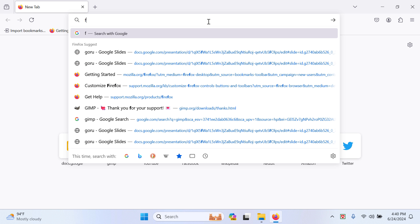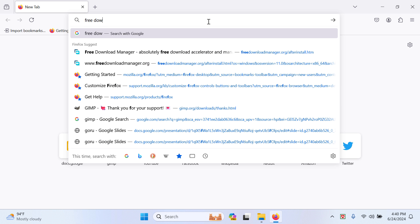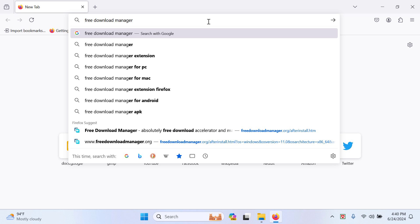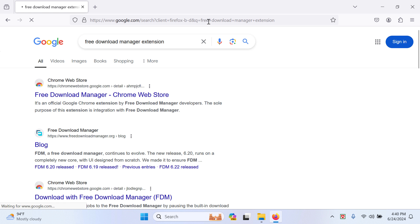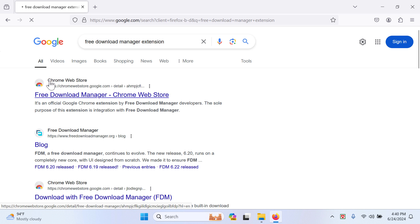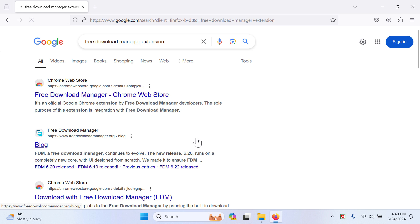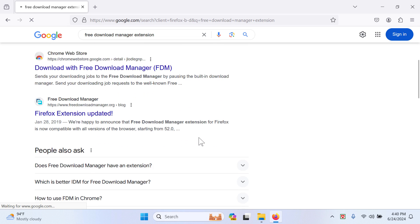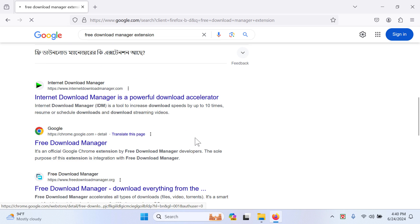Type 'free download manager extension,' and after that you can see the first result actually comes from Chrome web browser, but we don't really want that. We are using the Firefox version, so we have to scroll down and find the Firefox add-ons.